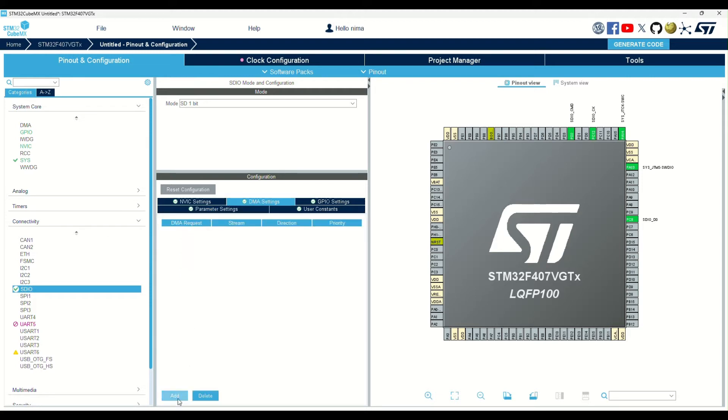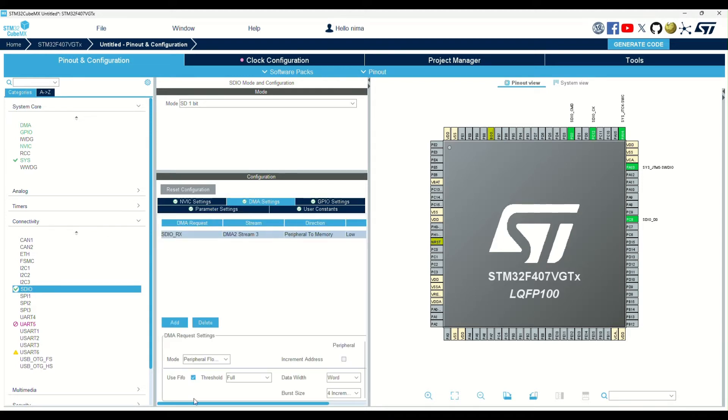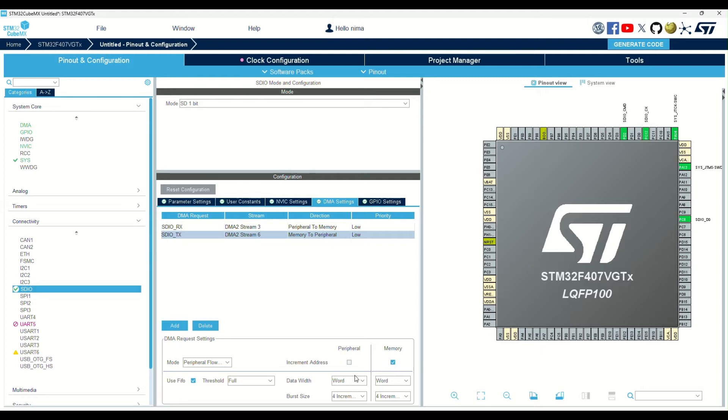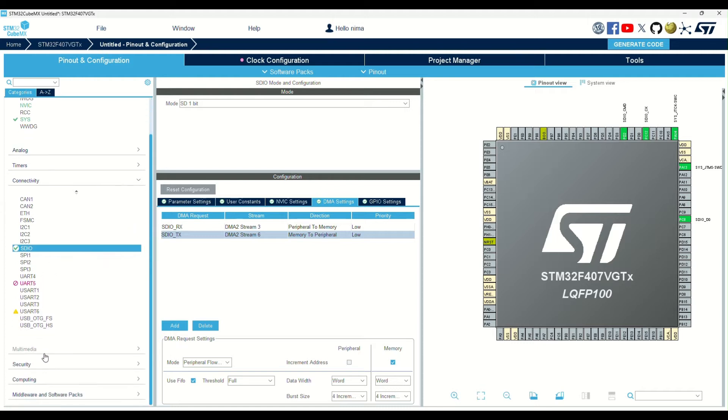The next step is to enable RxDMA and TxDMA. Please take a look at all the DMA configurations, they should look like this. All data widths should be set to a word, and the increment address option should be selected.